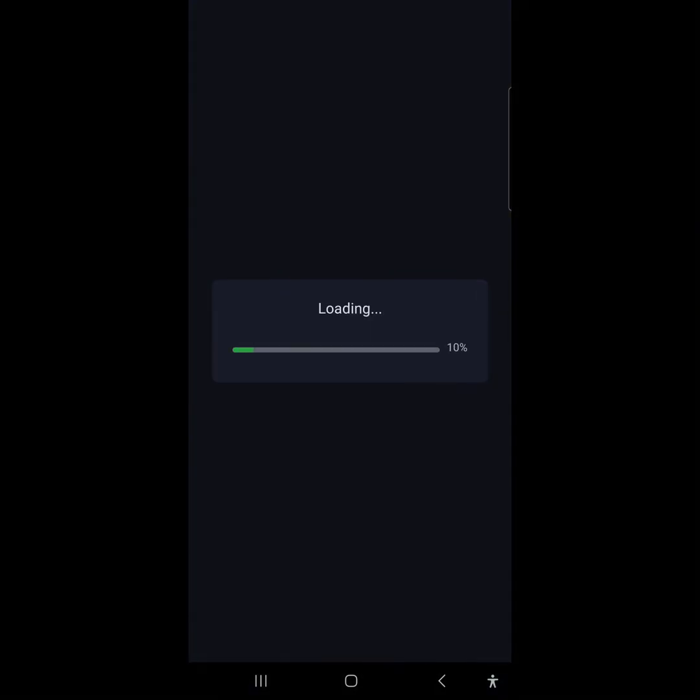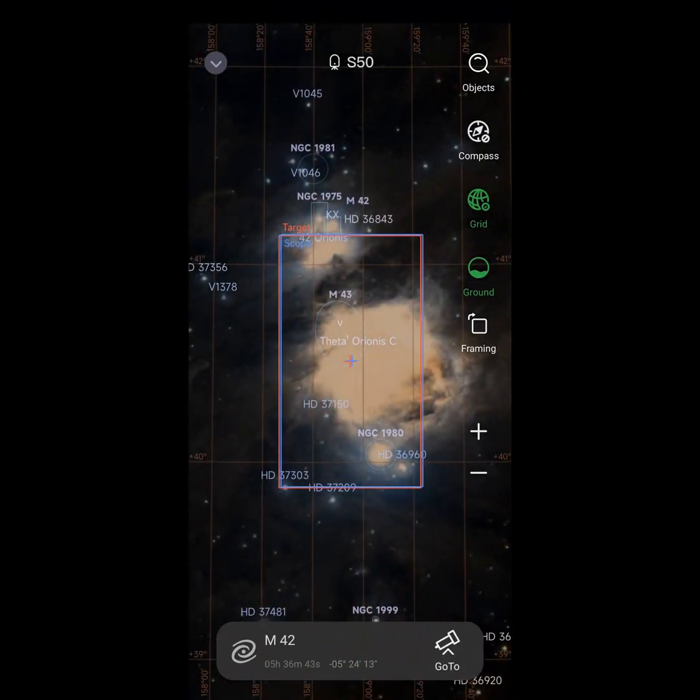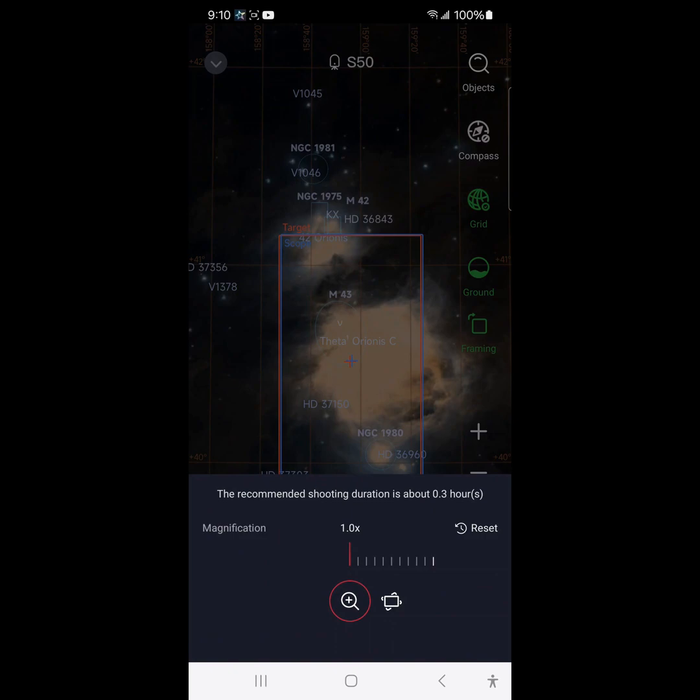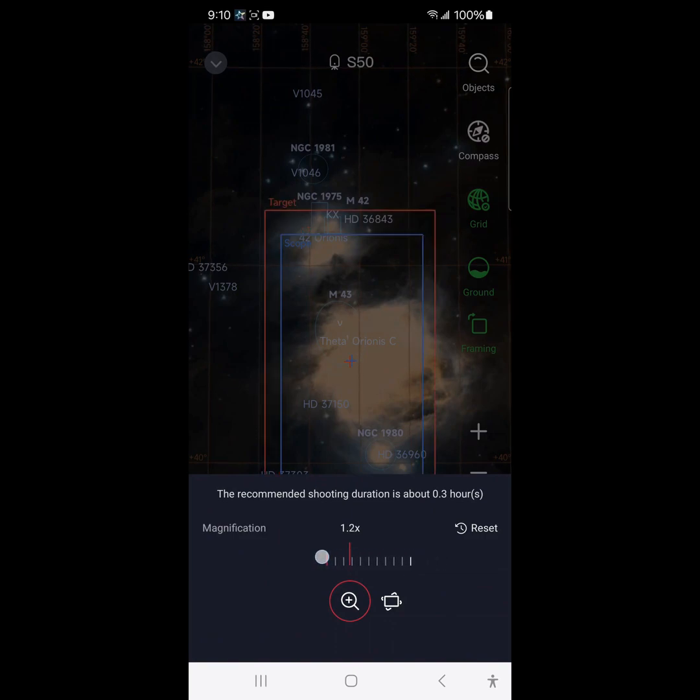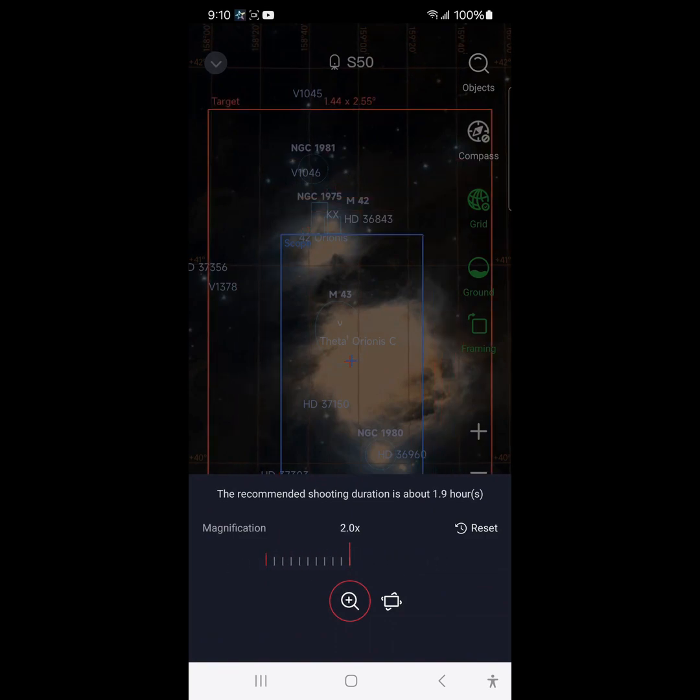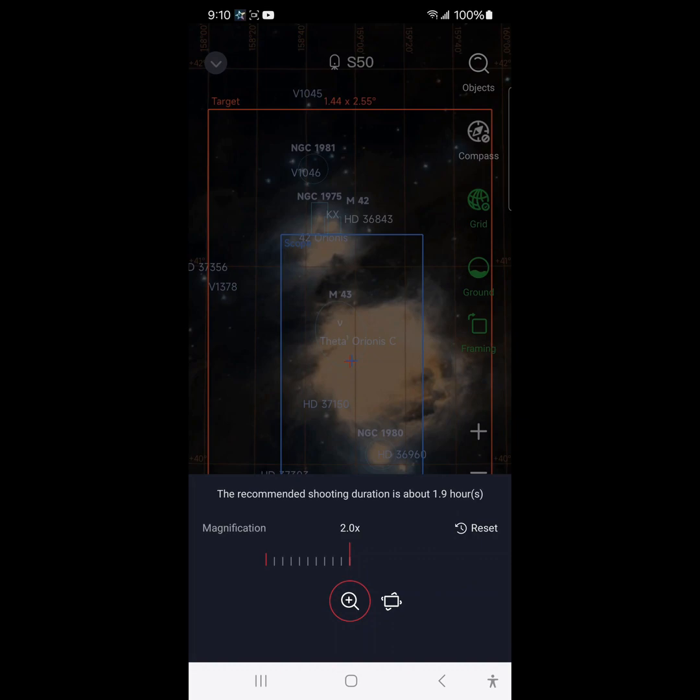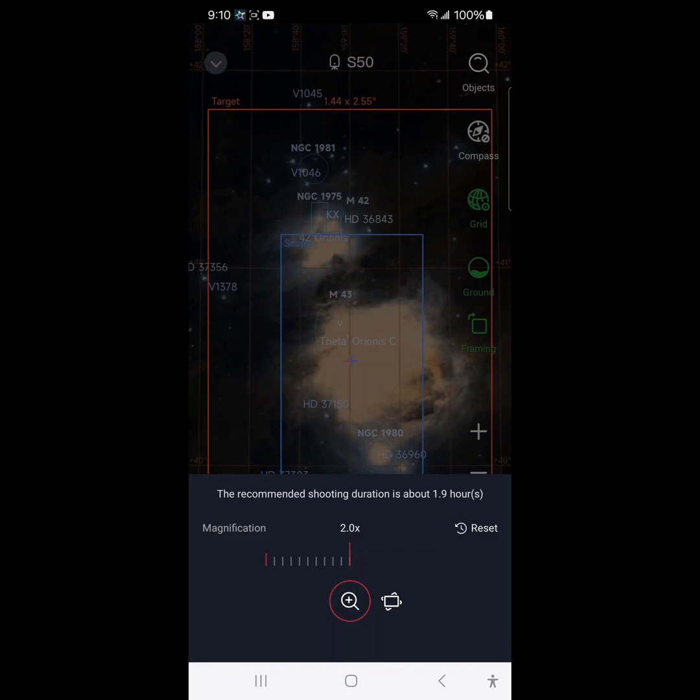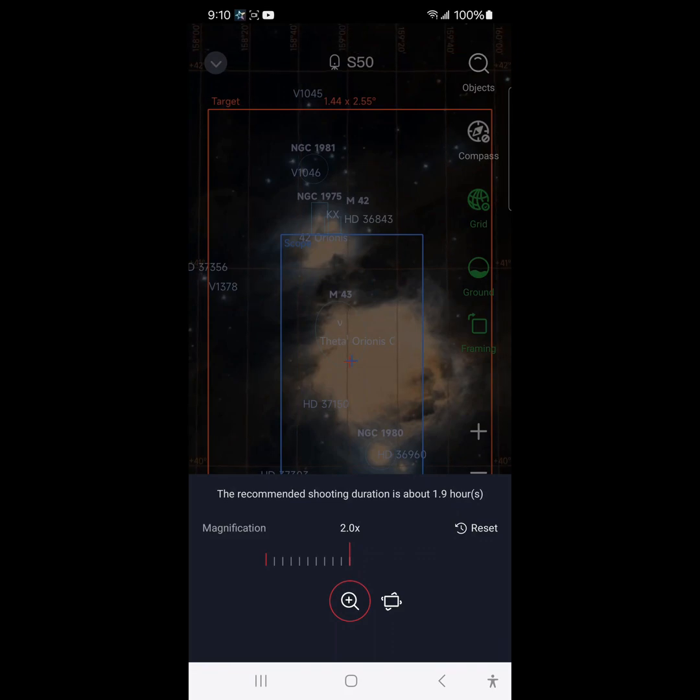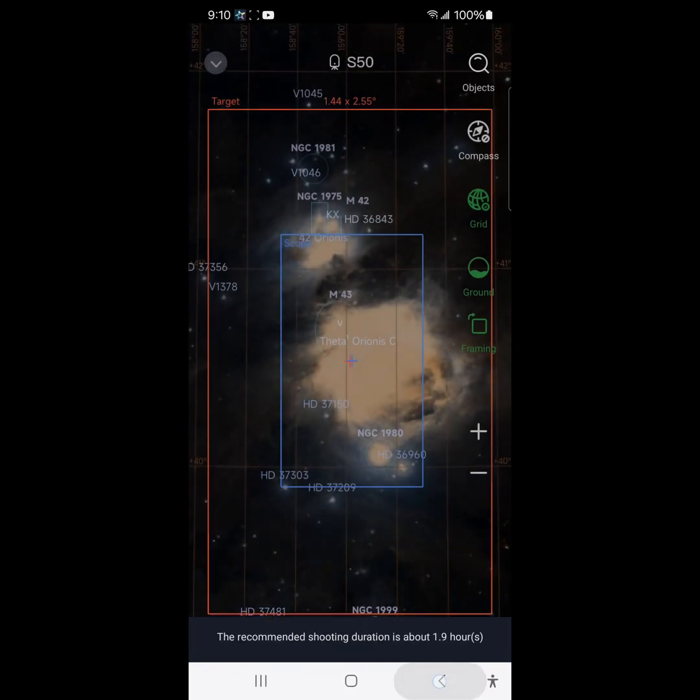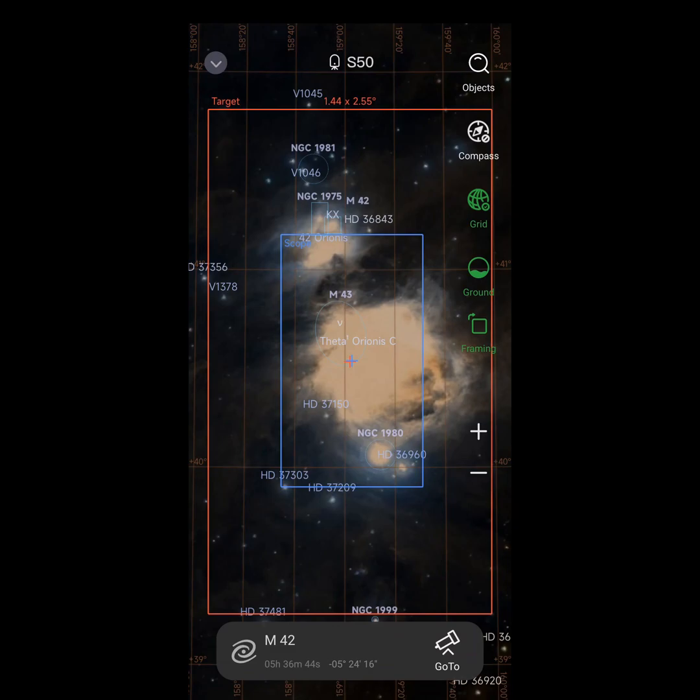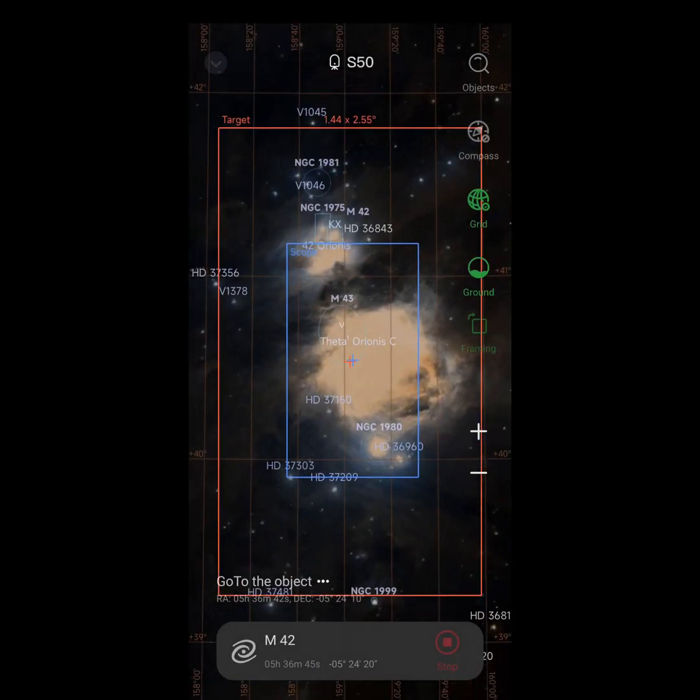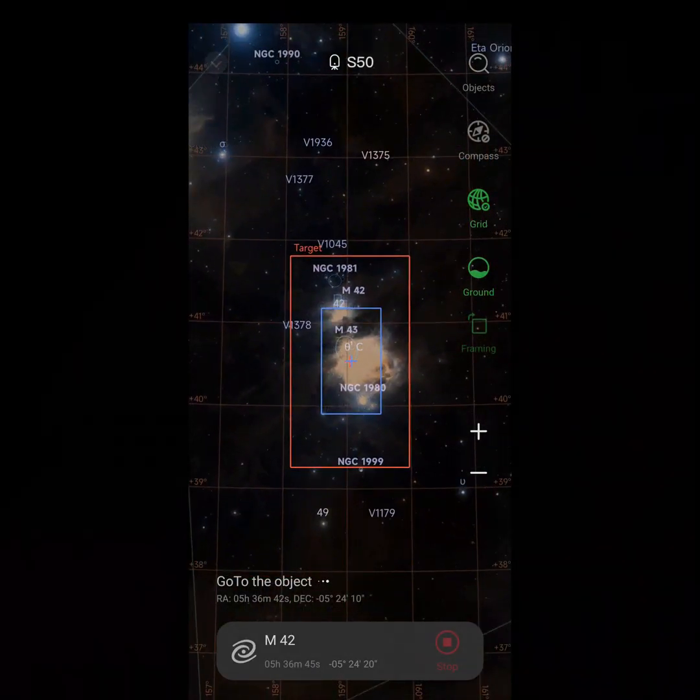So we went to the star map here. I'm not really sure what it's loading here. This looks kind of new, but okay, so we are going to do framing and we are going to cover the entire M42 here and we don't have to rotate.